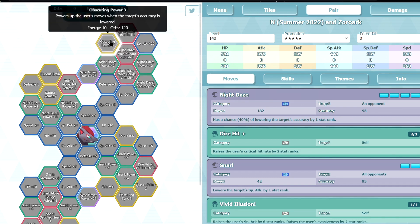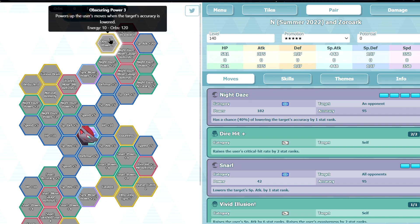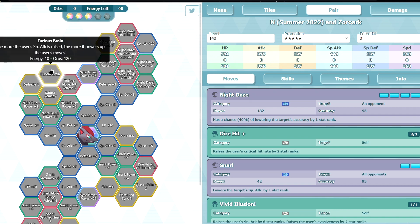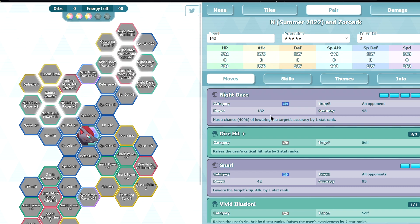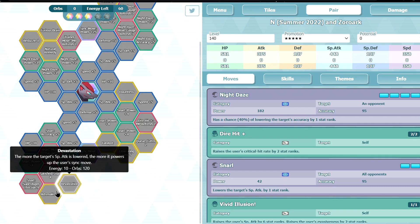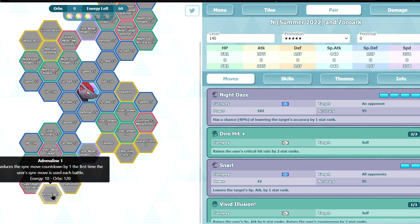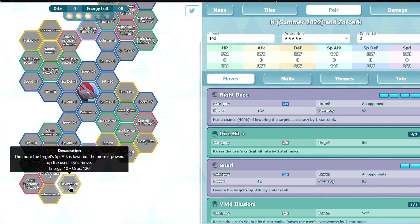Hopefully some sort of accuracy hide and sink, that'd be cool. Obscuring Power 3 powers up the user's move when the target's accuracy is low. It doesn't say the more it's lowered, so as long as it's minus 1 accuracy, you get 30% multiplier. That is pretty good. Furious Brain, this is also pretty good, you can easily max special attack. Good stuff. Pedazzle 1, minus 1 accuracy when you enter battle, not really. Adrenaline 1, not bad. Devastation, this is good.